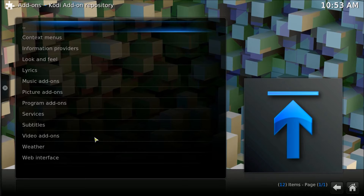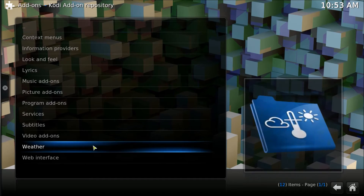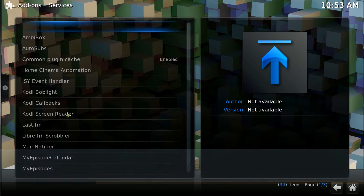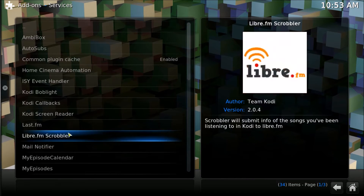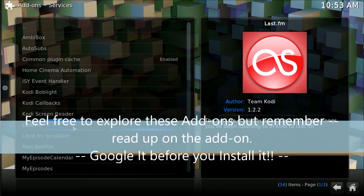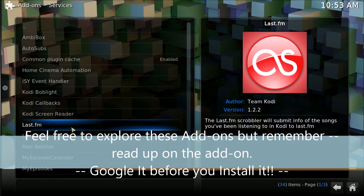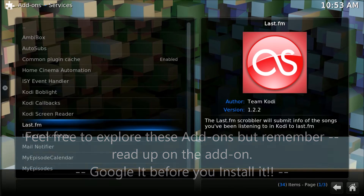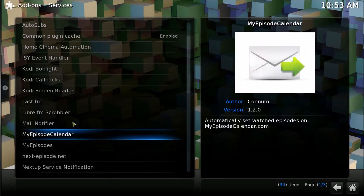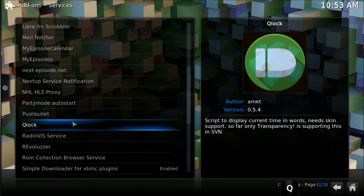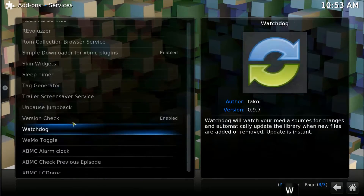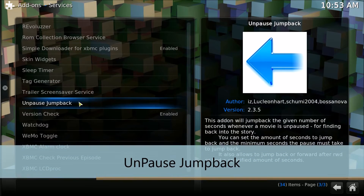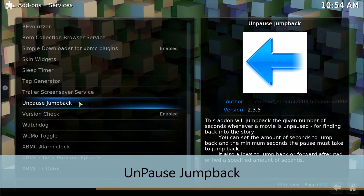So once you go inside here, you want to find your way down to the Services category. Now, there are a lot of really cool things in here to take a look at, read up on — find that title name, Google it, or go to the TV add-ons website, go to the Kodi website, check them out. There is a lot of cool stuff in here that you may not realize is in here. So if you scroll down, you're going to find it right here — this little beauty is called Unpause Jump Back.